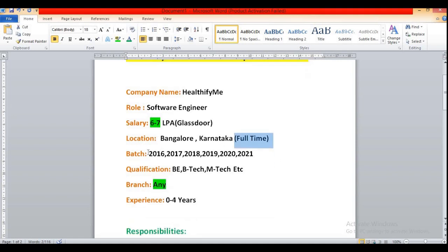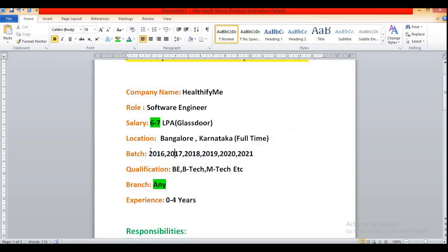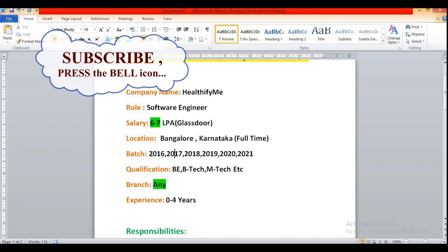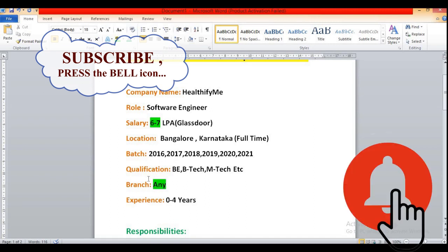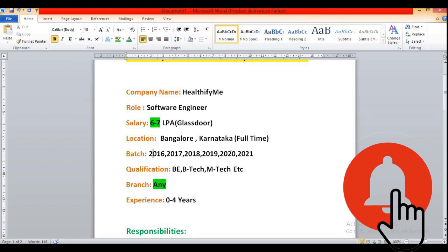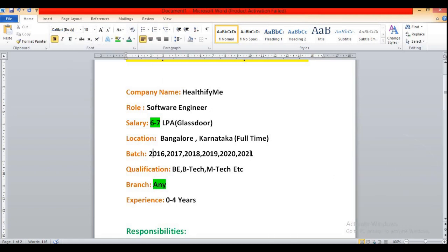Then the batch. This is the best thing nowadays during this COVID-19 situation. All are eligible irrespective of their year pass out. They have not mentioned any eligibility criteria, only experience 0 to 4 years. That means 2014, 2016, 2017, 2018, 2019, 2020, 2021, 2022 all are eligible for this role.